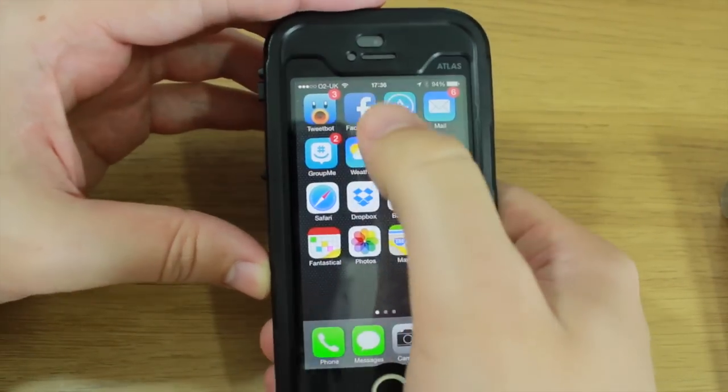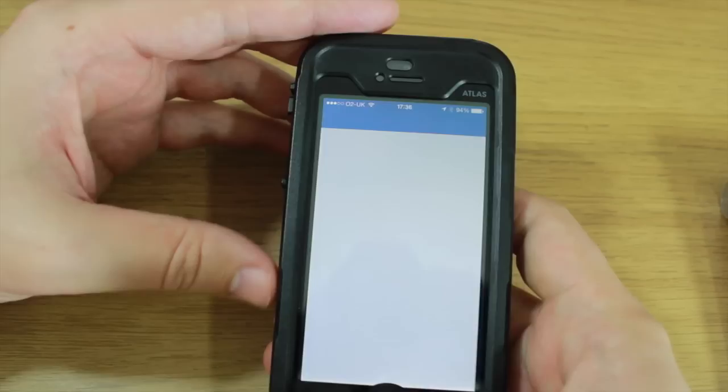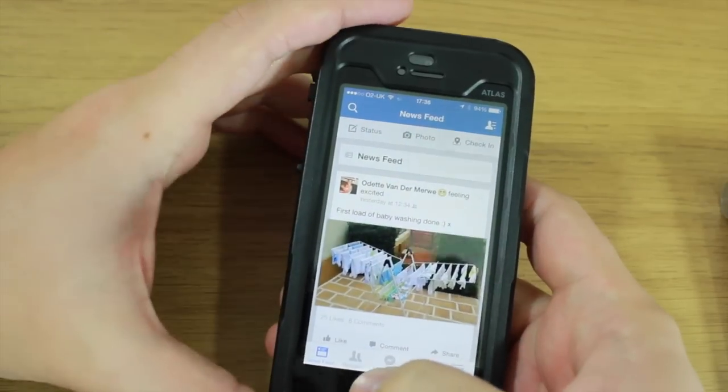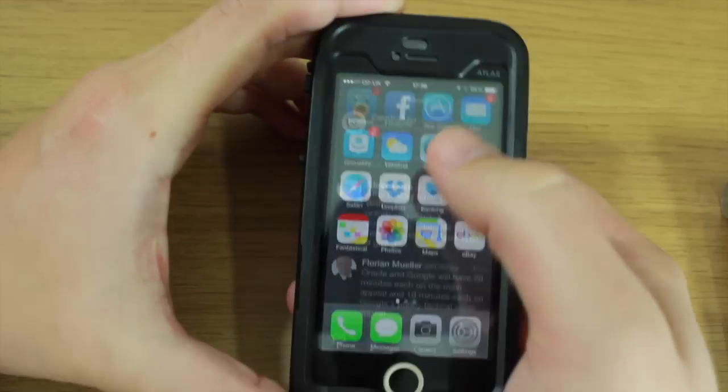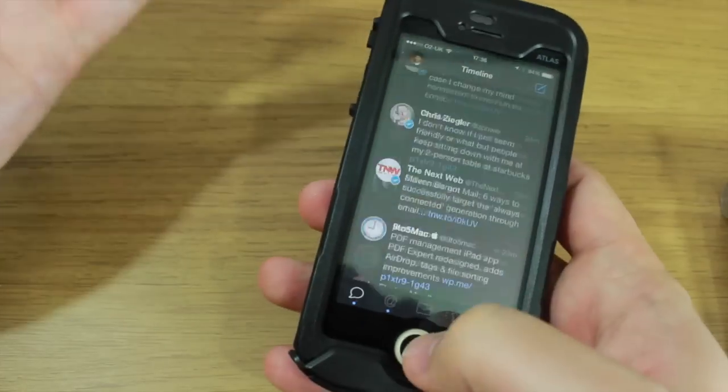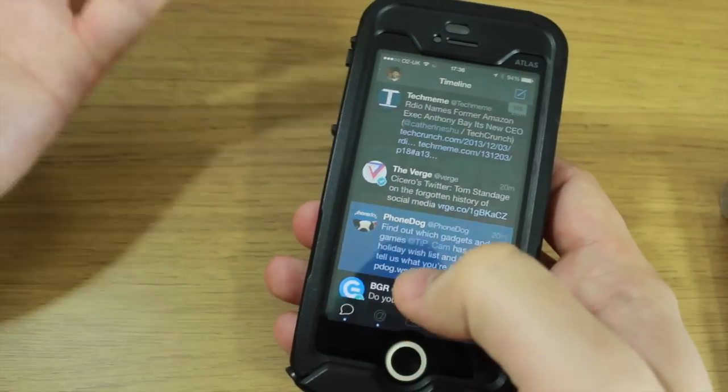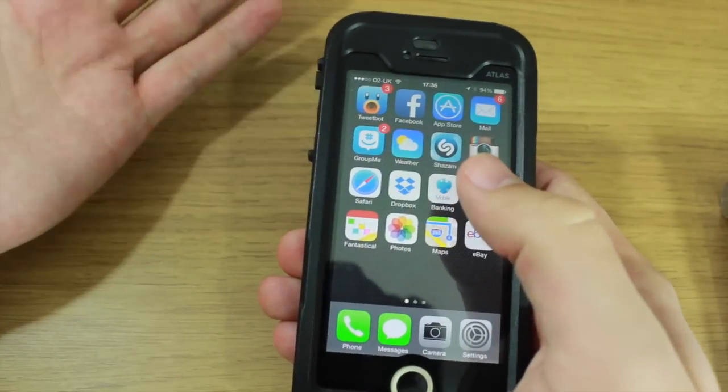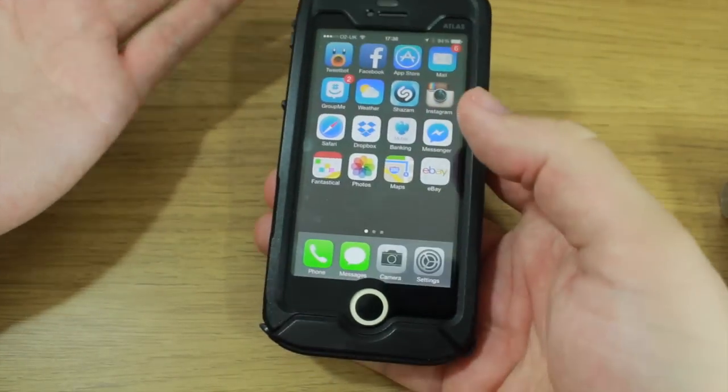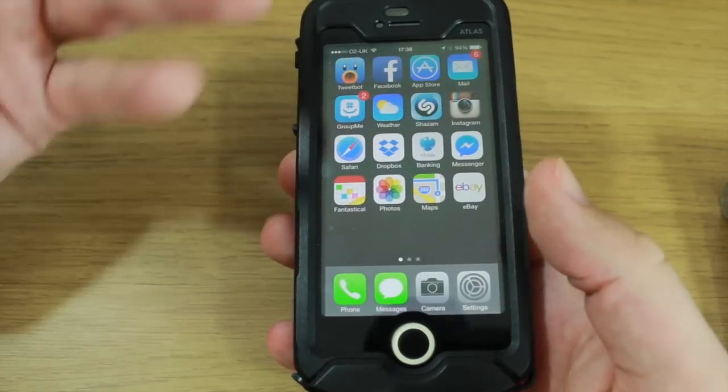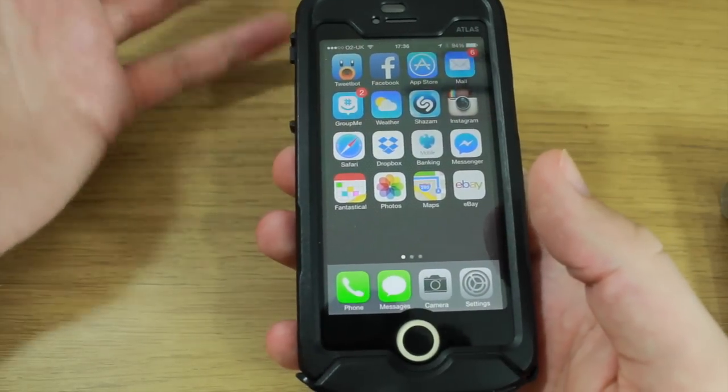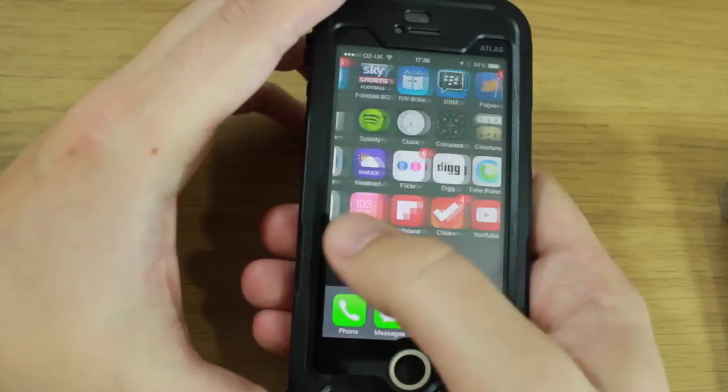I don't need to really mess around, wait for it to kind of respond to my finger. Obviously if it gets wet on the screen, if you get it in water, that does affect how responsive the screen is, but that's pretty normal for this kind of case.